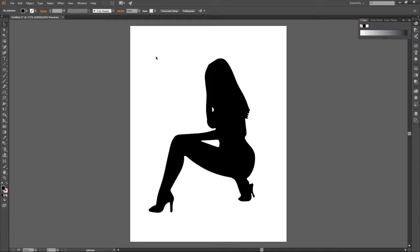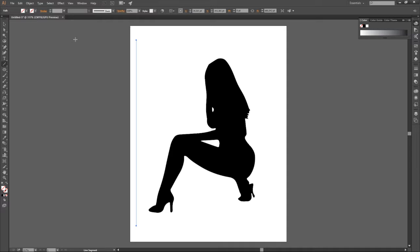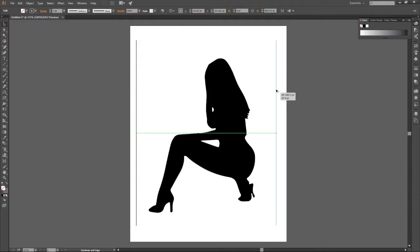Now what you want to do is select a line tool. Click and drag whilst holding shift, and release. We want to give it a stroke, one point. Now we want to make a copy of this stroke. Press shift and Alt to copy it, and release.